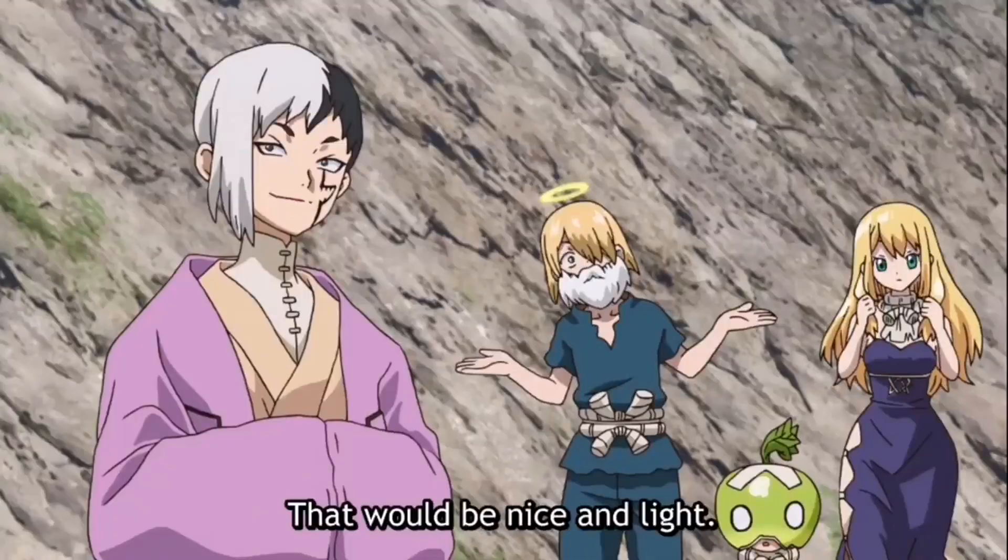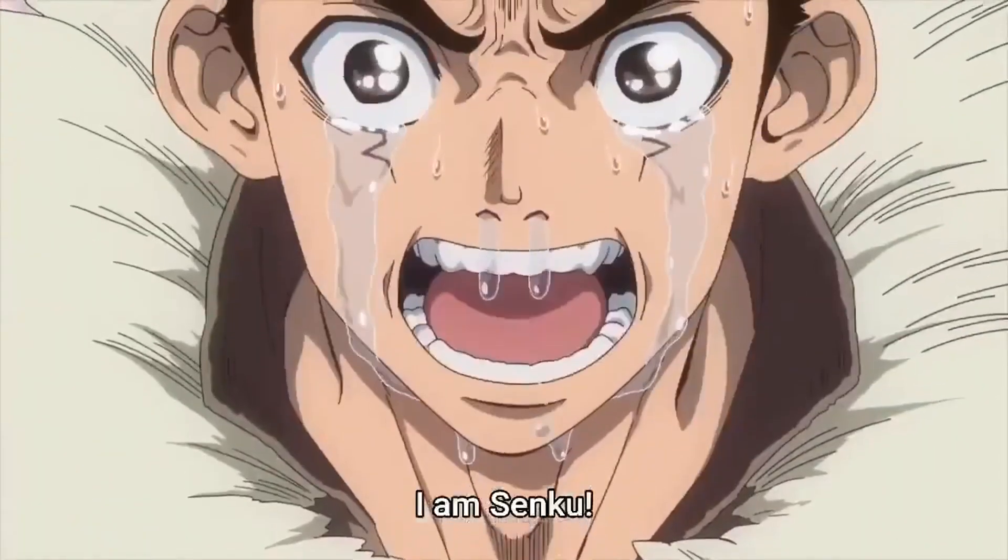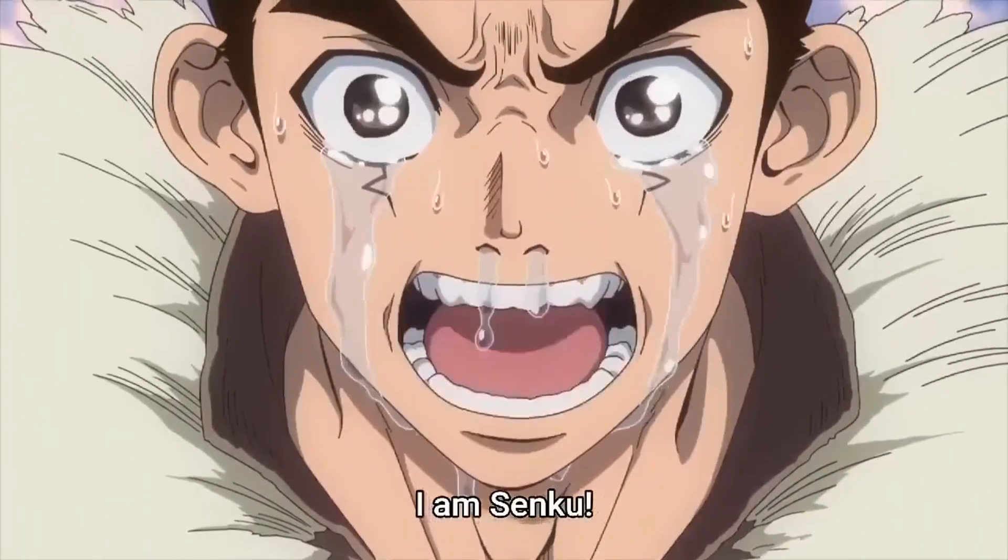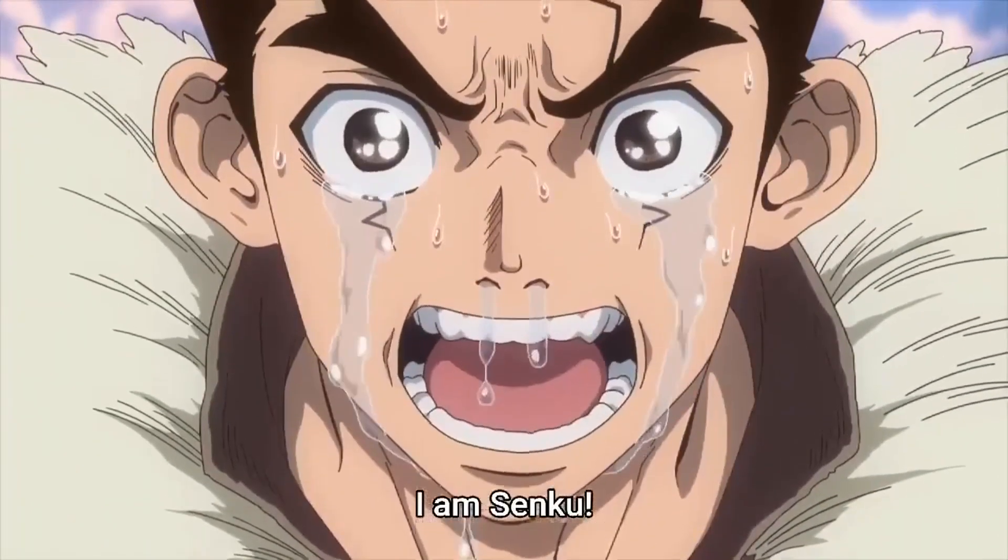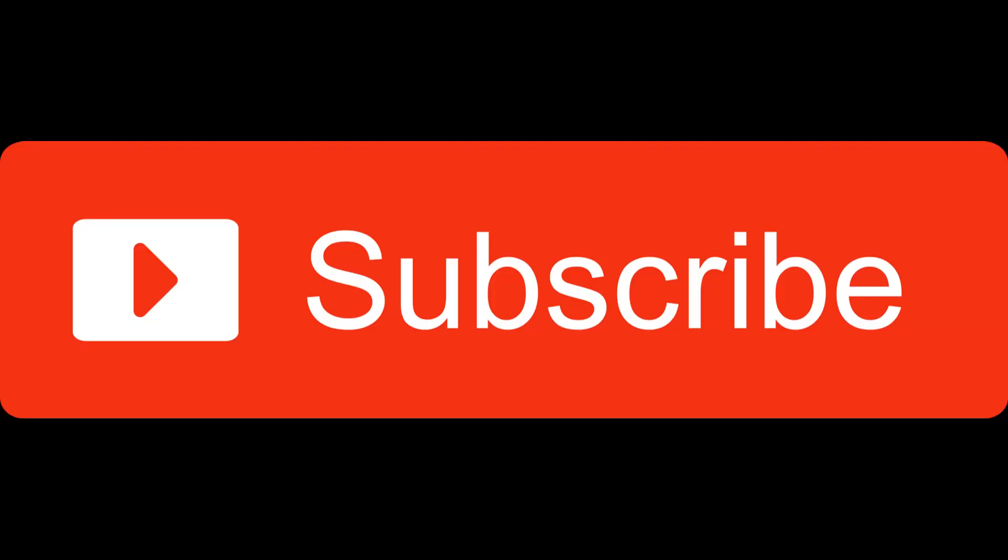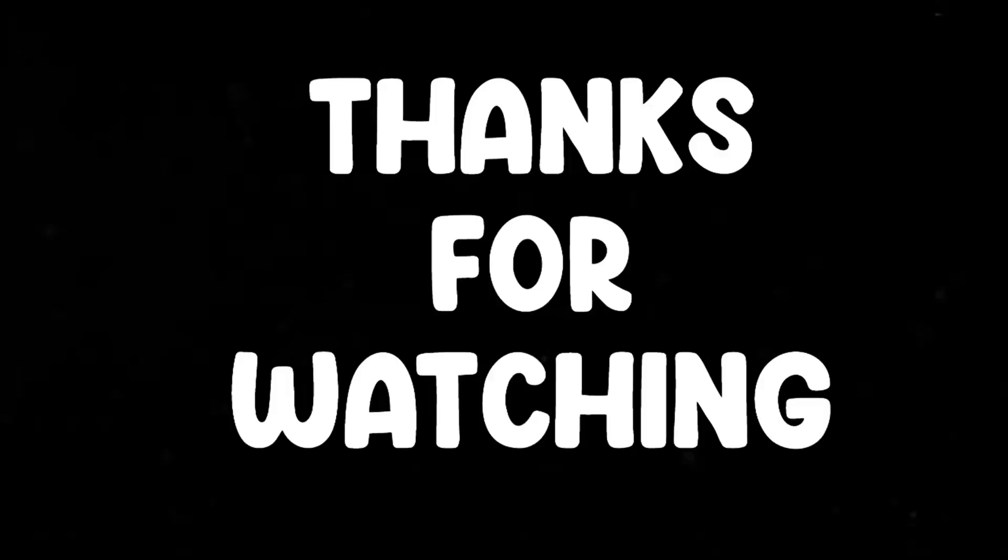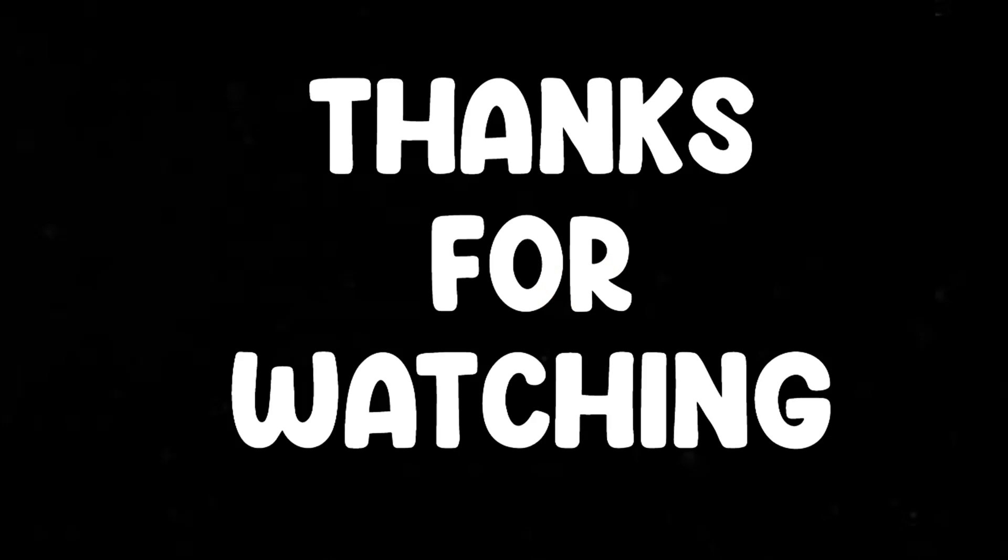Otherwise, you'll be like this guy. Do subscribe, thanks for watching.